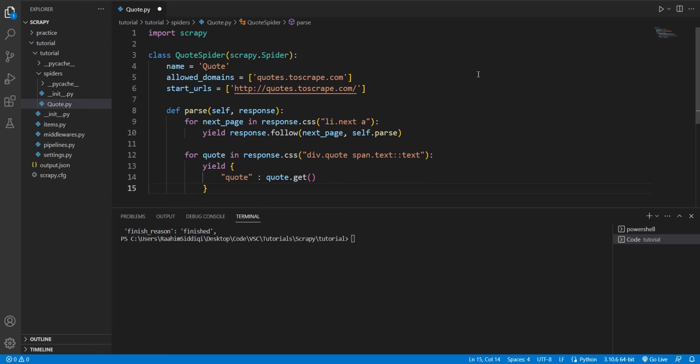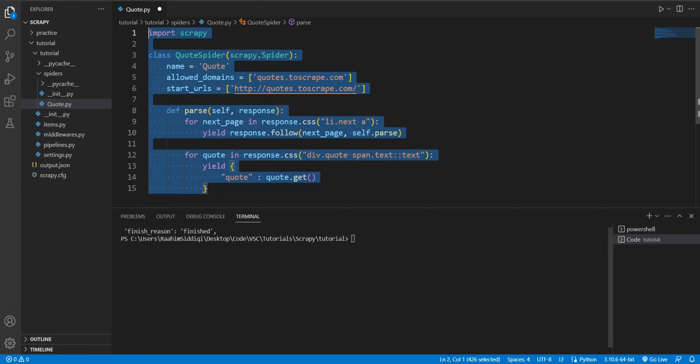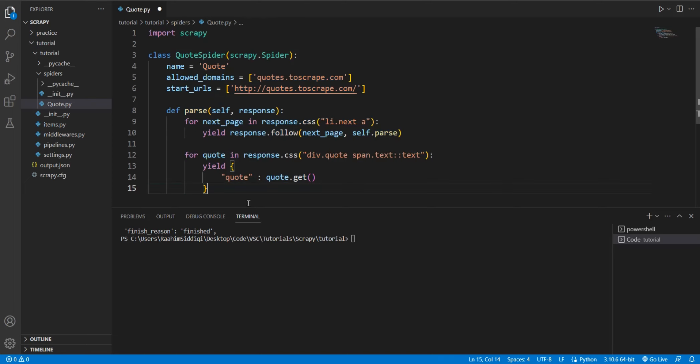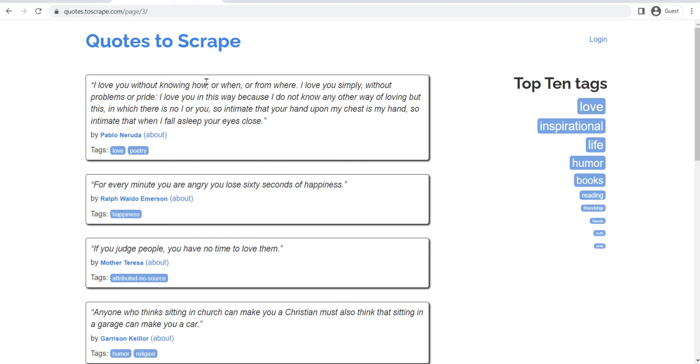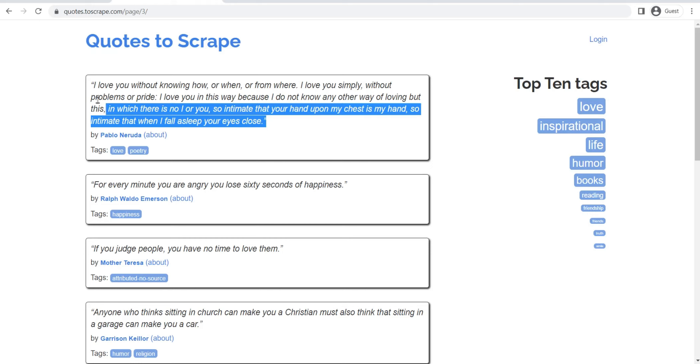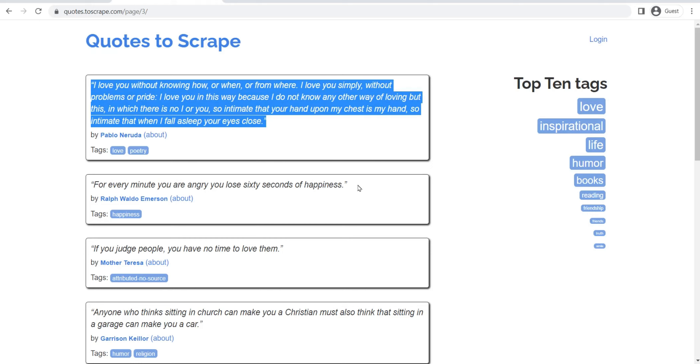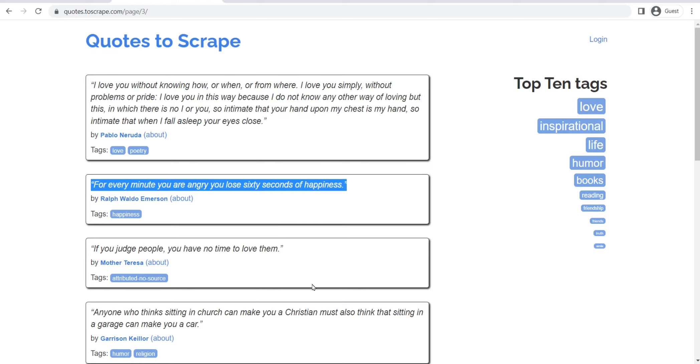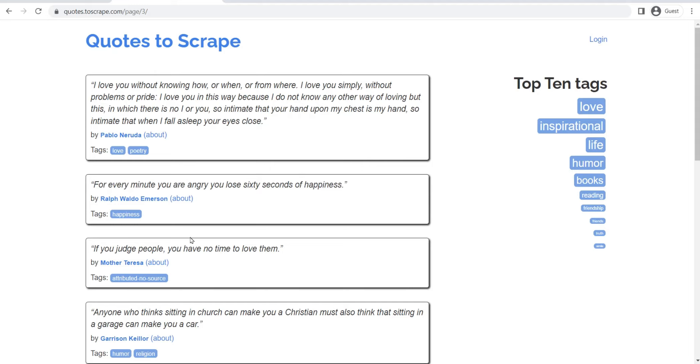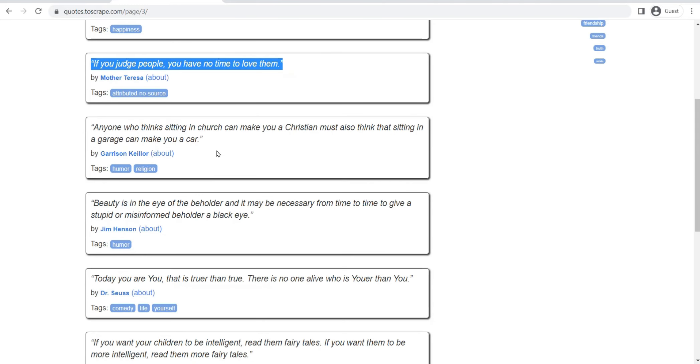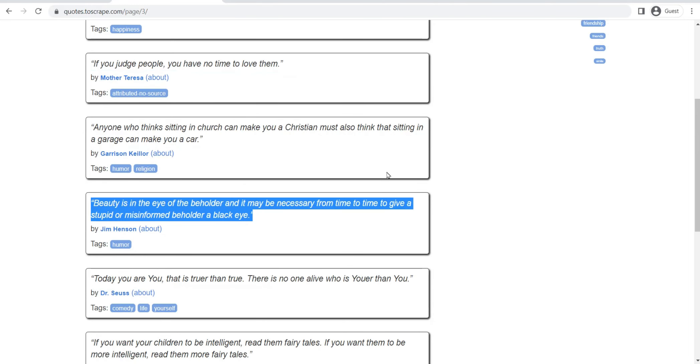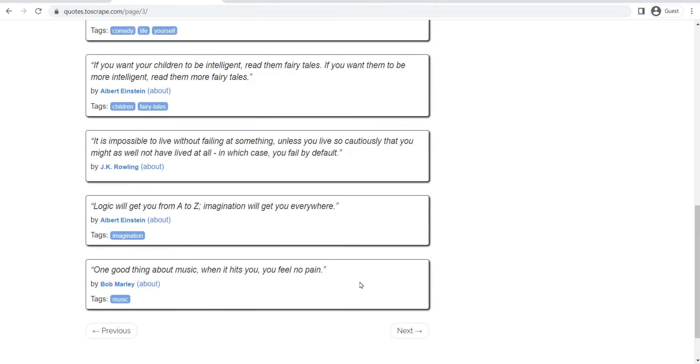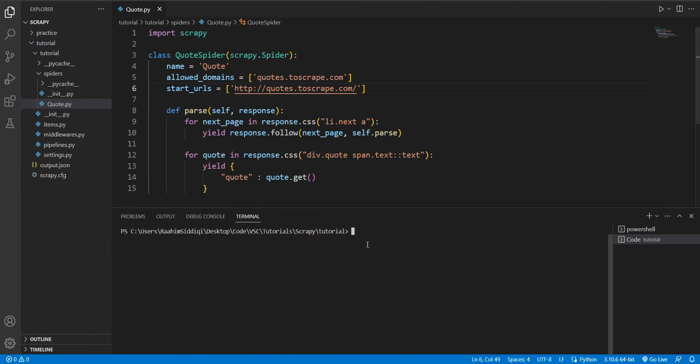You may not have realized this, but Scrapy by default, whenever you execute a spider, it actually prints out the start and end time. This here is some code of mine that I've developed from a previous video where we scraped through this website on quotes. Basically, it has a bunch of quotes from famous people, and then we just scrape all of these quotes and save them in a file.